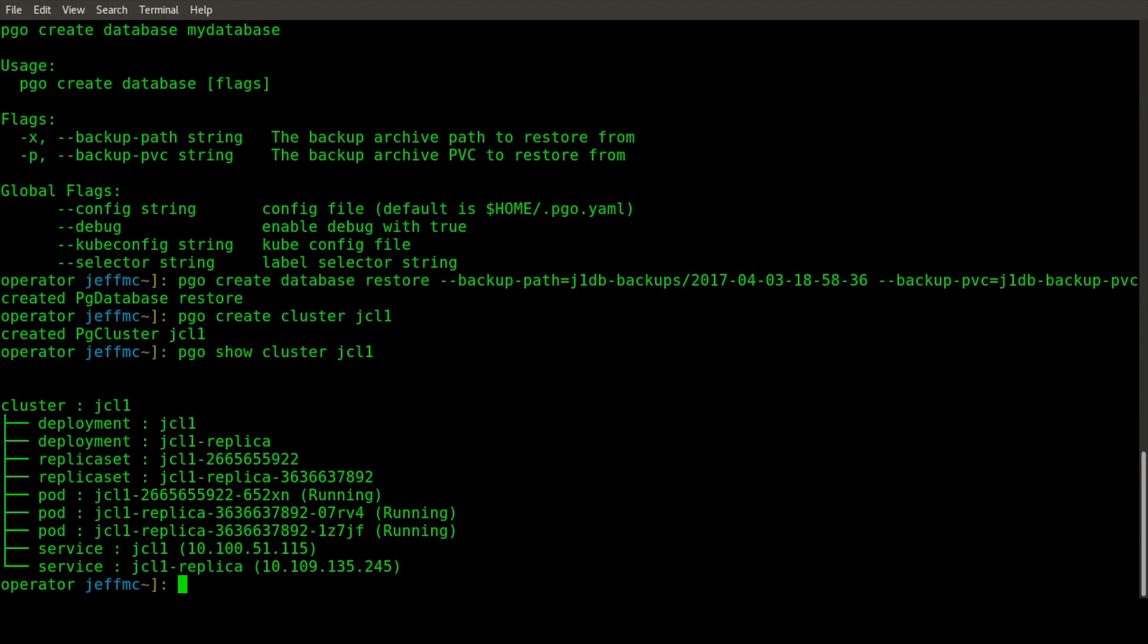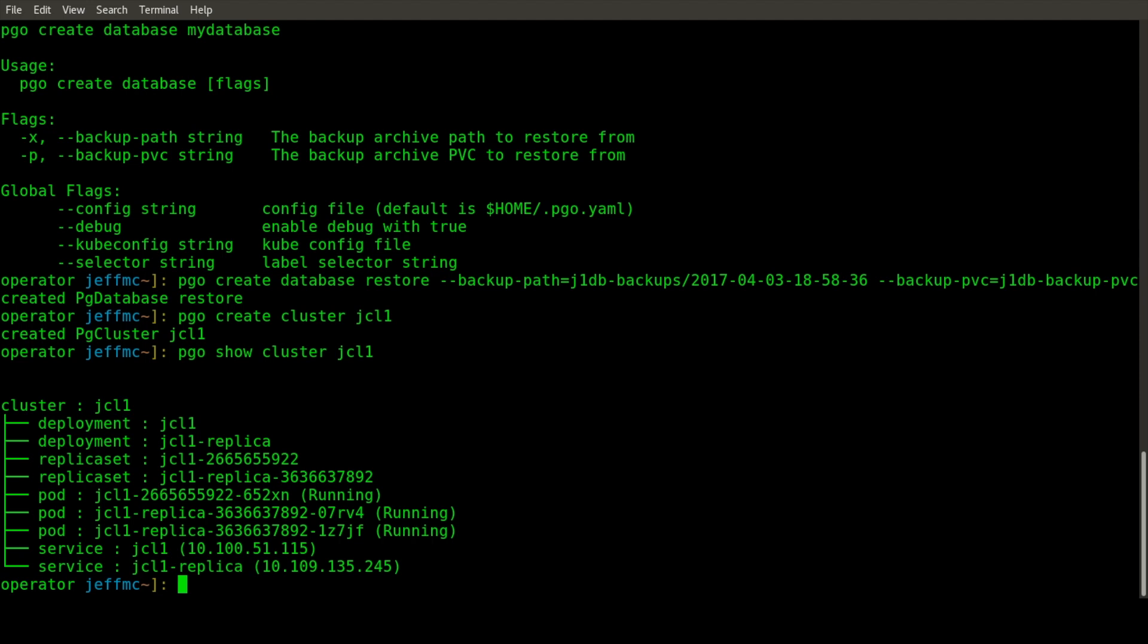The operator creates several things when you tell it you want to create a cluster. It uses a template strategy to determine what your cluster will be made up of. In this case, the default cluster is two deployments - one for the master and one for the replicas. It'll create a default of two replicas, plus a service for the master and a service for the replicas.